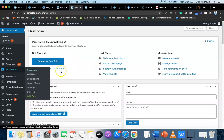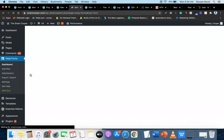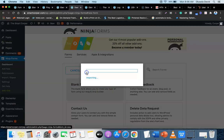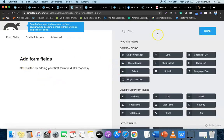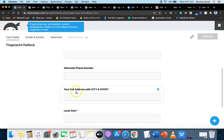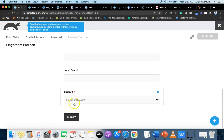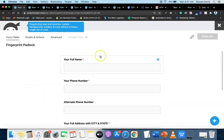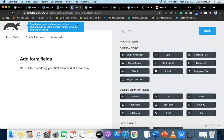To create a new order form, go to your WordPress admin dashboard, come to Ninja Forms, then click Add New. Click the blank form and it will create a new form for you. We need the customer's full name, phone number, alternative phone number, address, city and state, local government, and the package they are going to be buying.